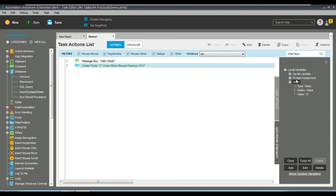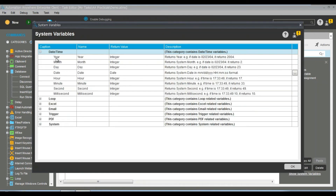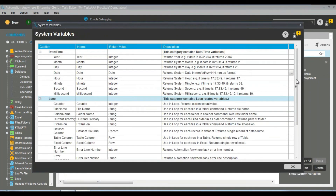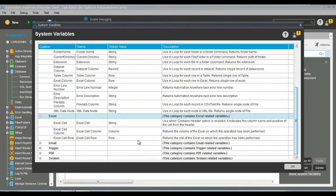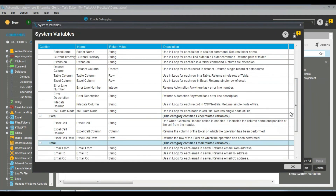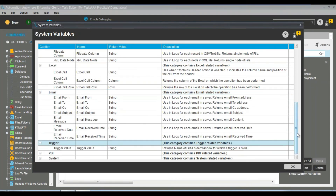So that way you can create different types of variables — system variables and user-defined variables. If you want to see all the system variables, click on 'Show System Variables' and it shows all of them. As you can see, variables like year, month, and many other things are there. These are created by the system — you are not going to create them or assign values to them manually; most things are automatic.